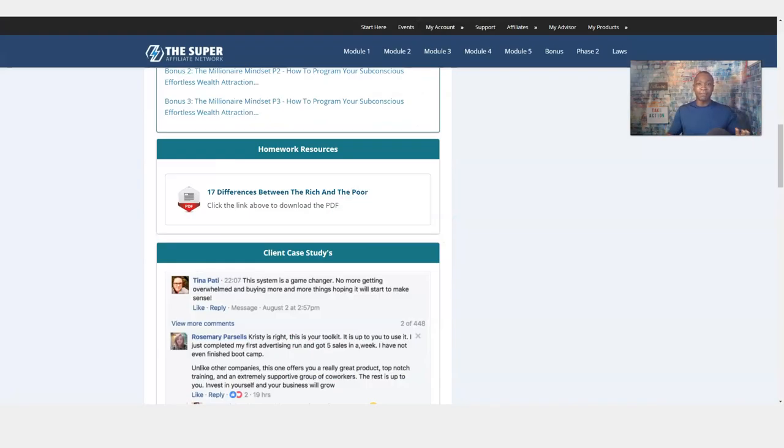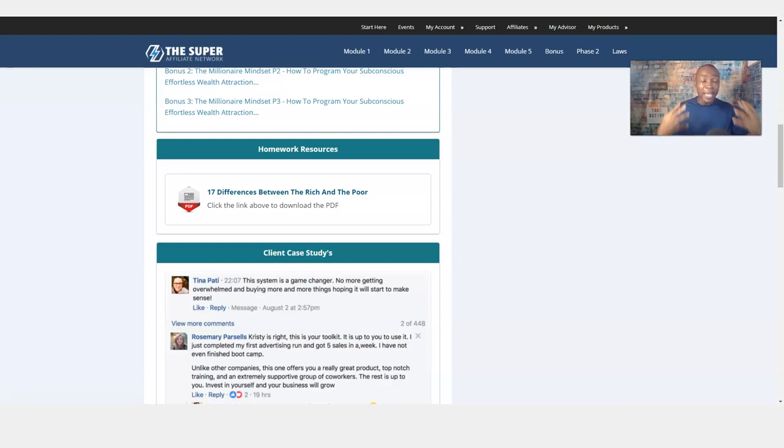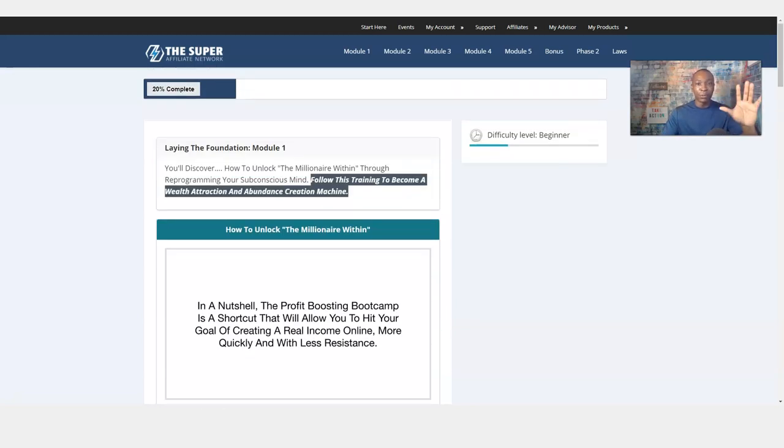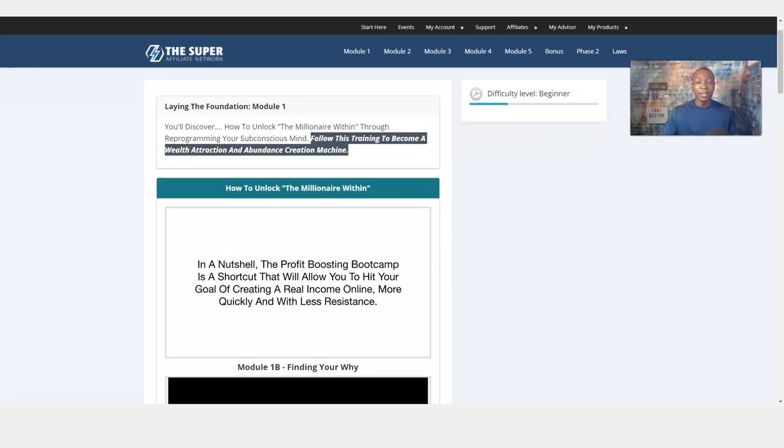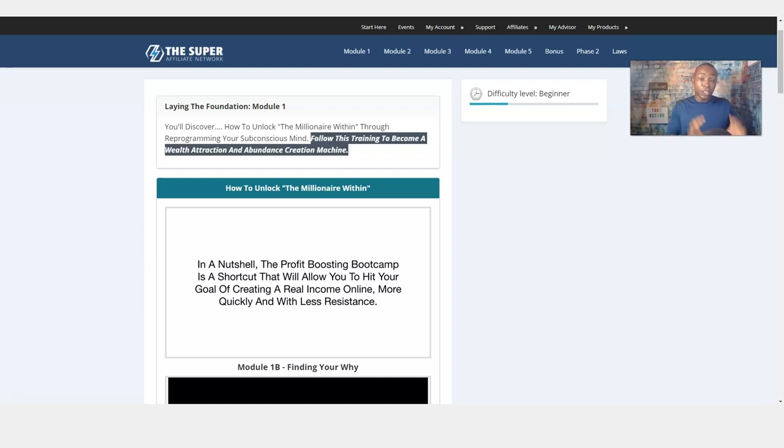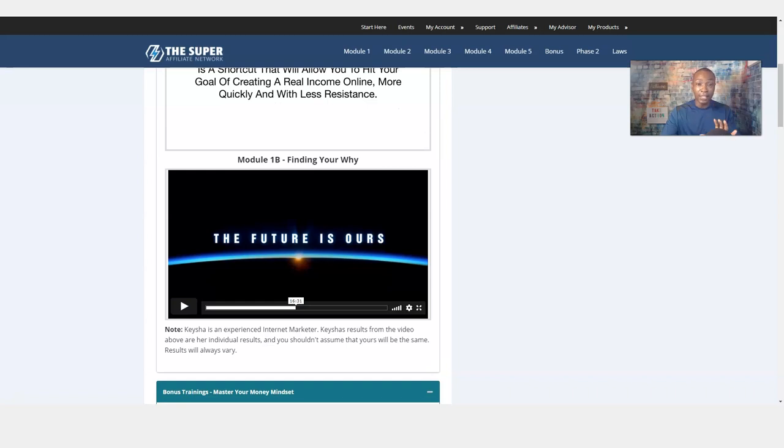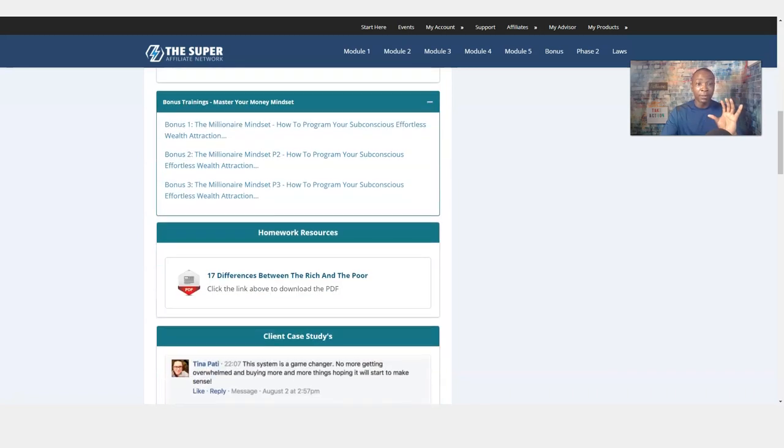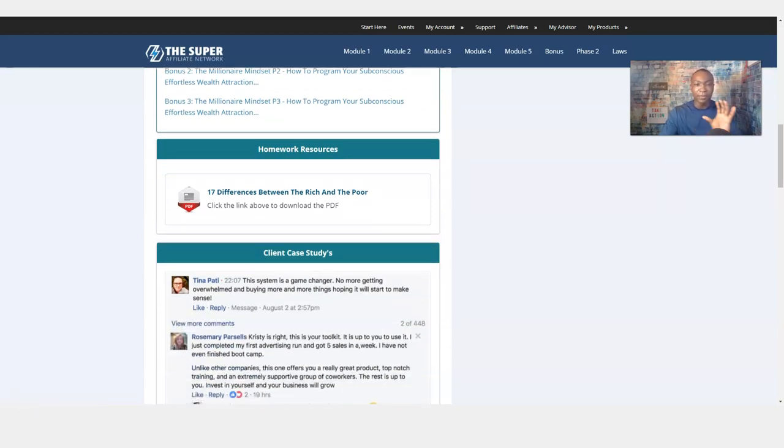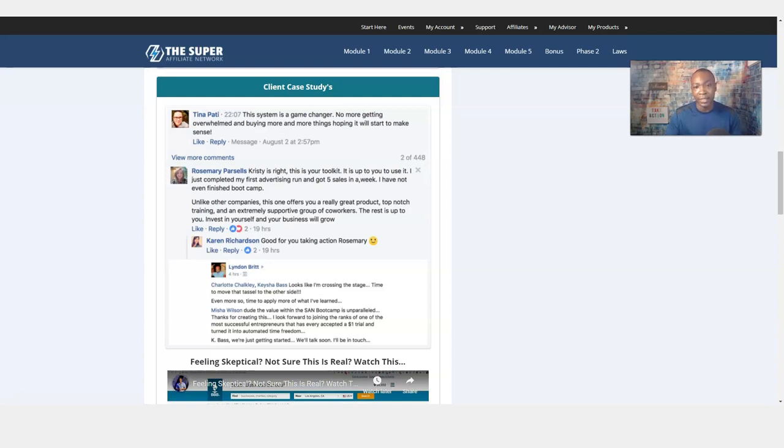So that is a PDF that you're going to get from Module 1 with the Profit Boosting Bootcamp of the Superfiliate Network. Your online journey is beginning with this, your online marketing business, making money online and really doing something special in 2021. You need a guide to go ahead and do this, and I love the way this is set up. Module 1, you get the laying the foundation. Don't forget to click on the link below to get started. Then you can check out some of the case studies that when people went through the program and some of the things they said about the Superfiliate Network.